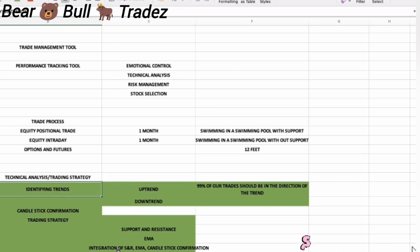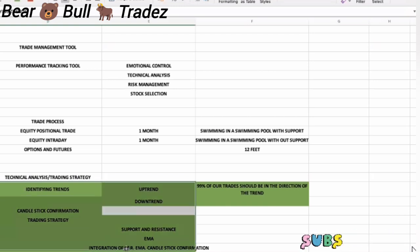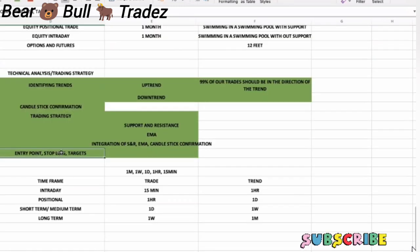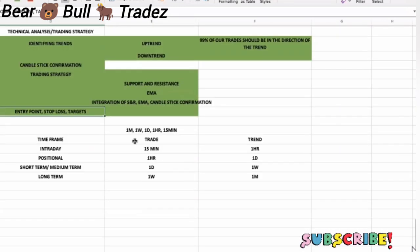That is the trading strategy. Support resistance, EMA, and integration of all the three. Support resistance, EMA, and candlestick. Once we know this, we will know the opposite. Entries, stop loss and targets. See you next time for the trading strategy.